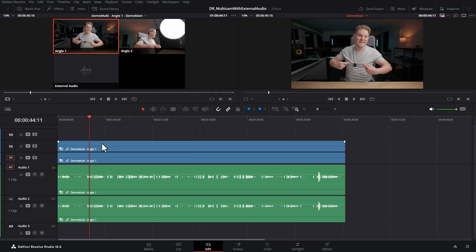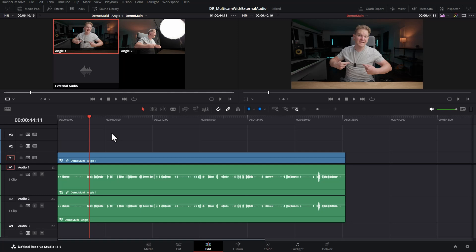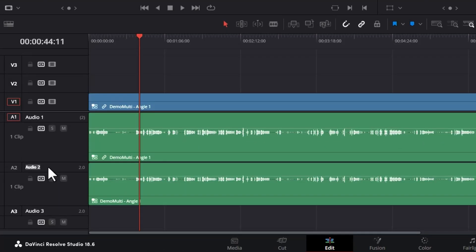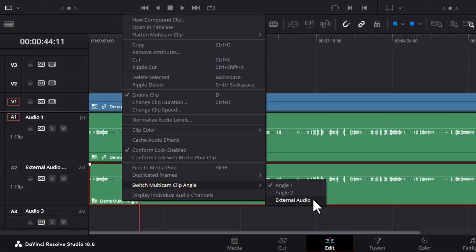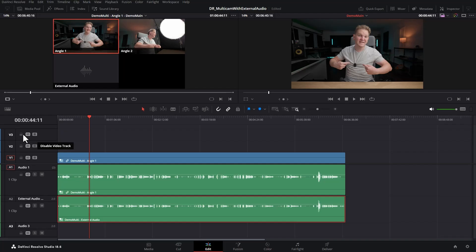You want to hold down alt to select this top video track and hit backspace to delete it. If you want to, you can rename this to something like external audio ambience, and you're going to want to right click on this audio file and come up to switch multicam angle and change it to your external audio.